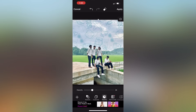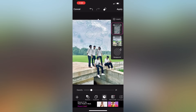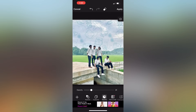You can also add the overlay image, and if you want to add the overlay image, you can also adjust the opacity. If you want to edit it, you can select it.